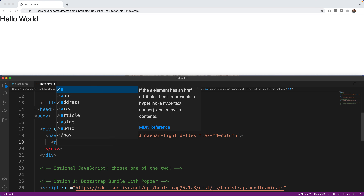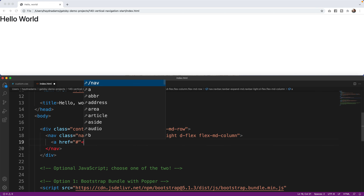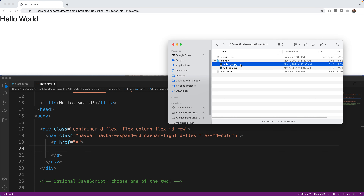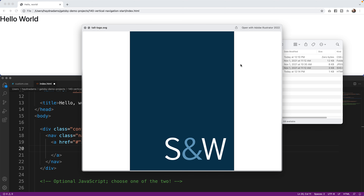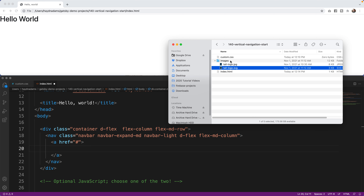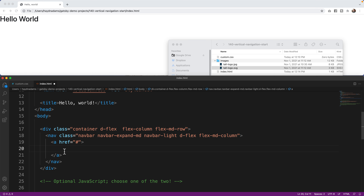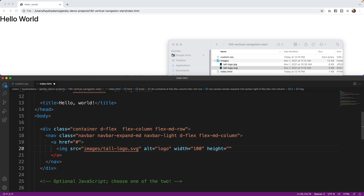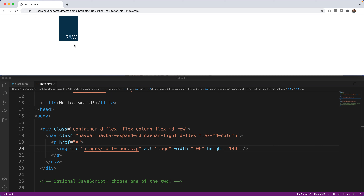Let's close the navigation. I'm going to make our logo sit right here using an anchor tag with href. I have a logo sitting in my folder — you're welcome to download it with the link in the description below. I've got a tall logo JPEG, but I'm also going to use the SVG file. I'll say image source equals images/tall-logo.svg, give it an alt of logo, set the width to 100 and height to 140. Keep in mind — if you have your own logo, make sure you maintain your respective ratio.